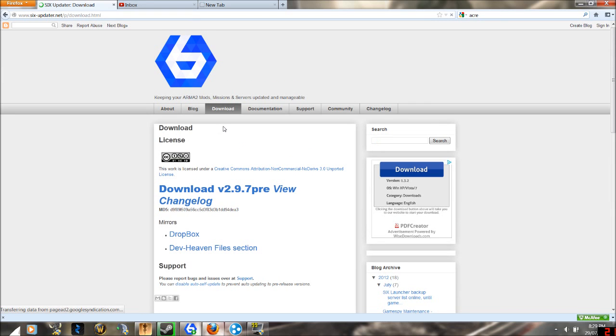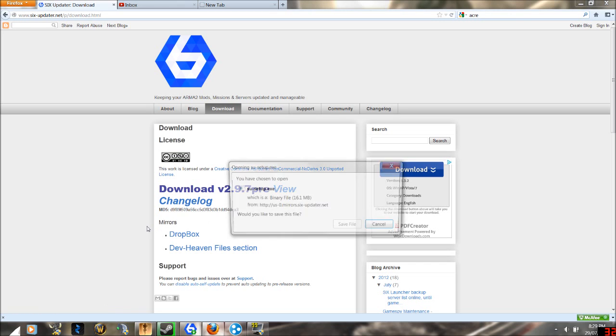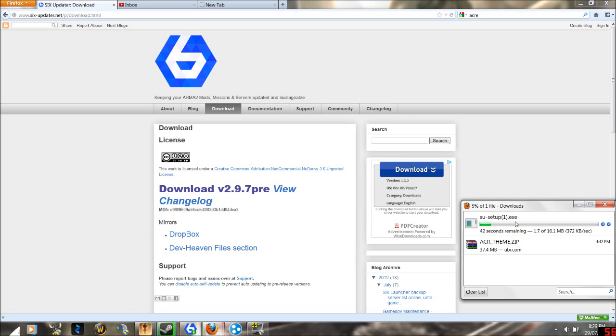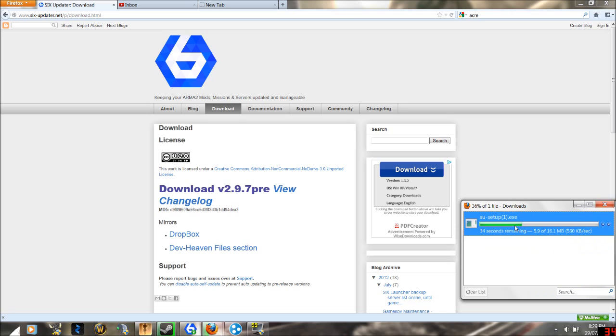You want to click download, then click download version 2.9.7 or whatever it is at the time you are watching this. Click save file or open depending on your browser and wait for it to download.